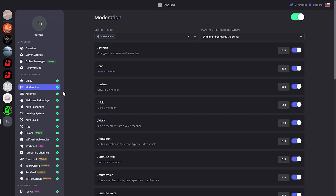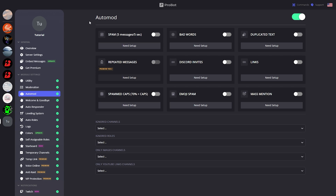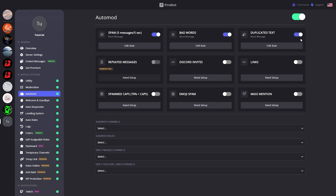Next let's go on to Auto Mod. As you can tell by the name, it's an automatic moderation feature that ProBot will handle for you. You can turn this off if you don't want it, but who wouldn't want automation? To make the most out of ProBot's Auto Mod, let's turn on every single option we can use.